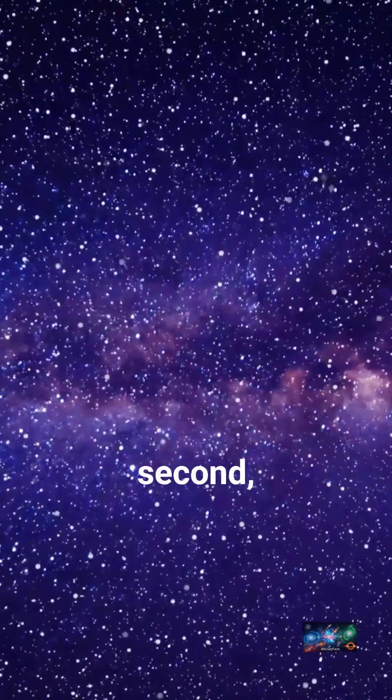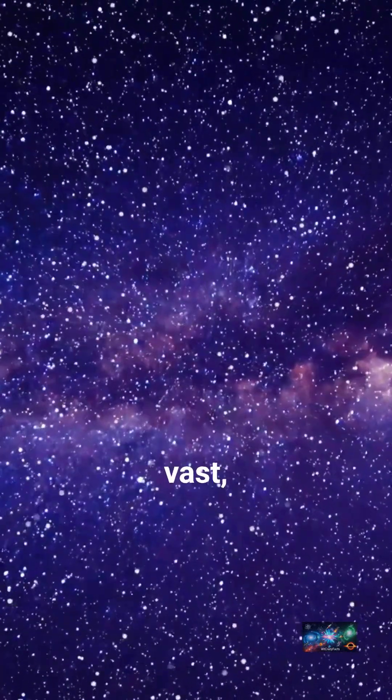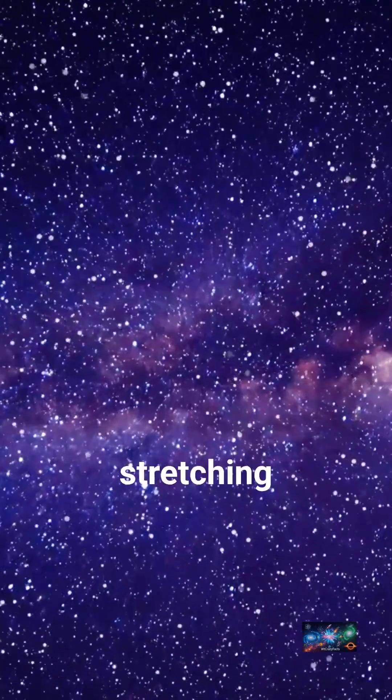Or second, it might be truly infinitely vast, stretching forever with no end.